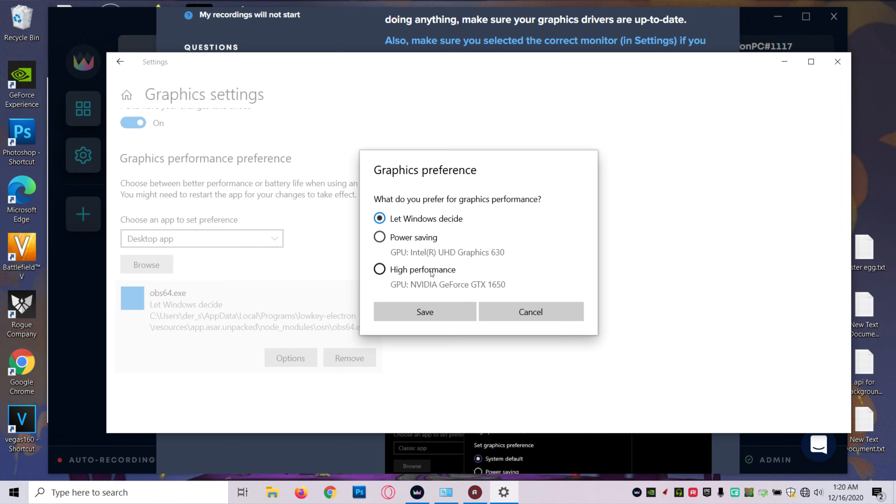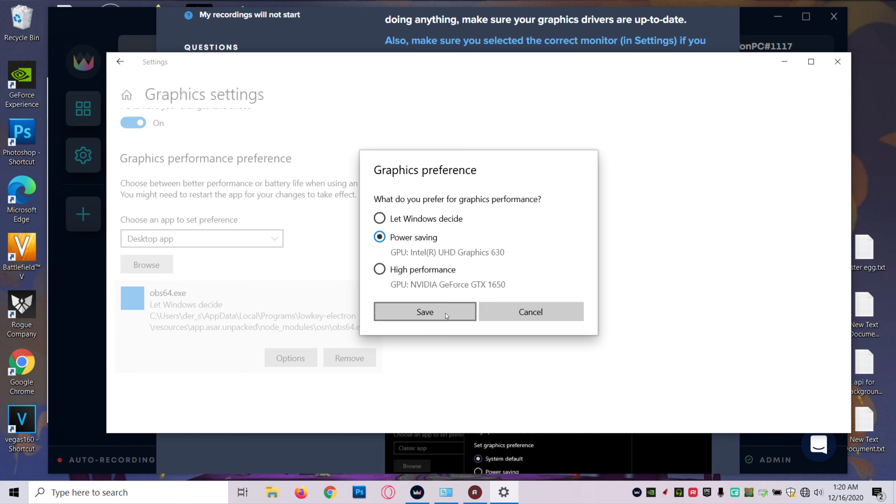They only make it interact with your integrated graphics card, the power-saving graphics card. The high-end graphics card will be your dedicated graphics card. You want it to work with your power-saving graphics card, and you're just going to save it like that.